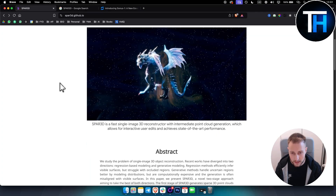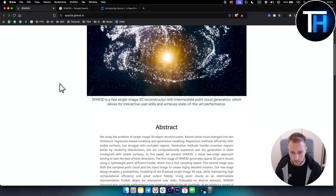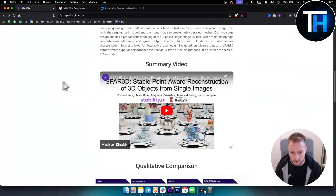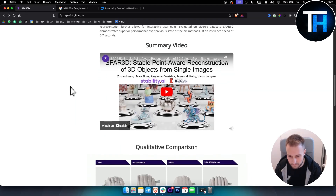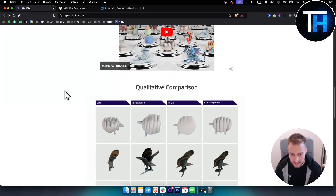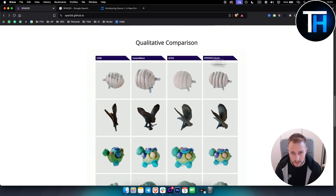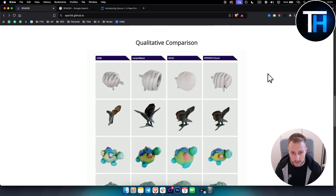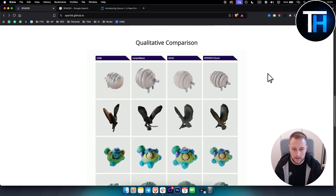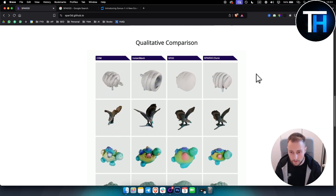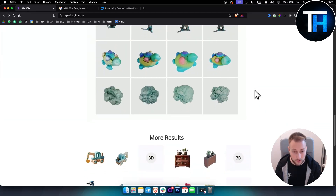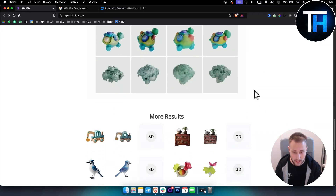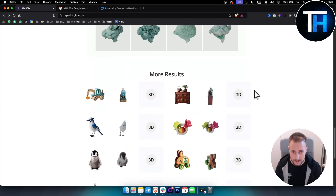Let me go through what this tool really can do. Here you can see the summary video, but as you can see, Spar 3D can produce higher quality 3D objects from just a simple image, which we're going to take a look at how to do in this video.